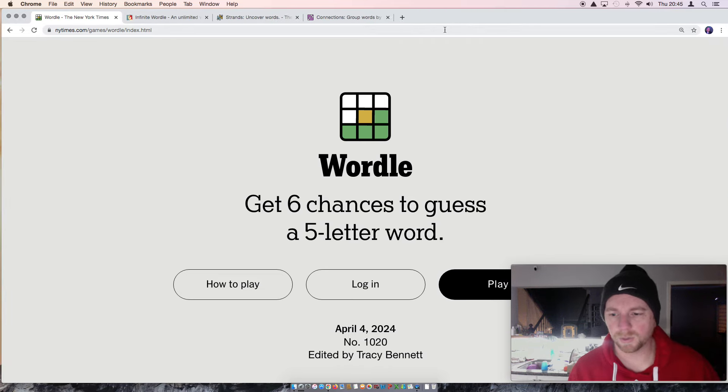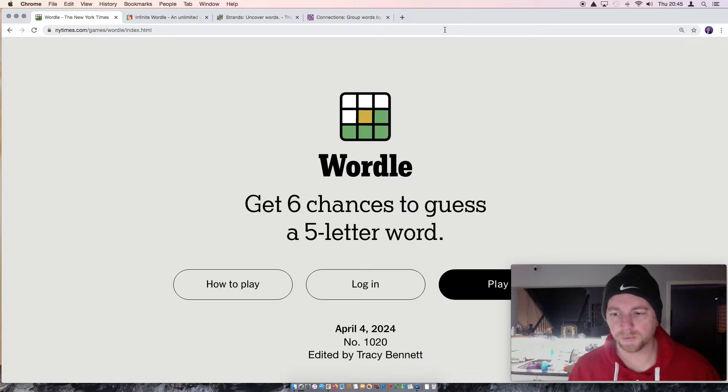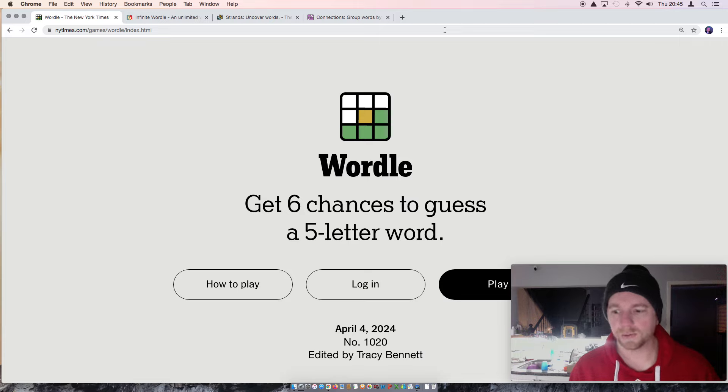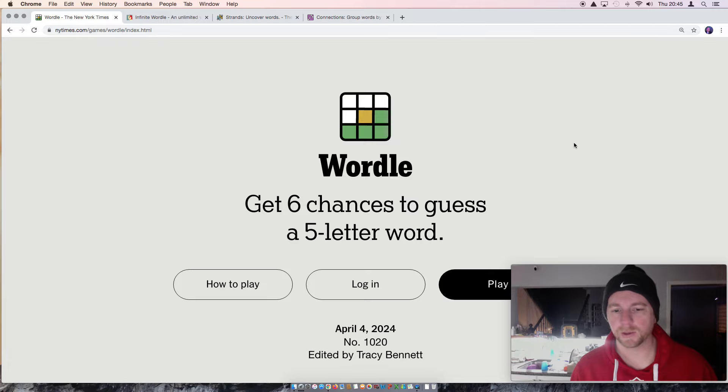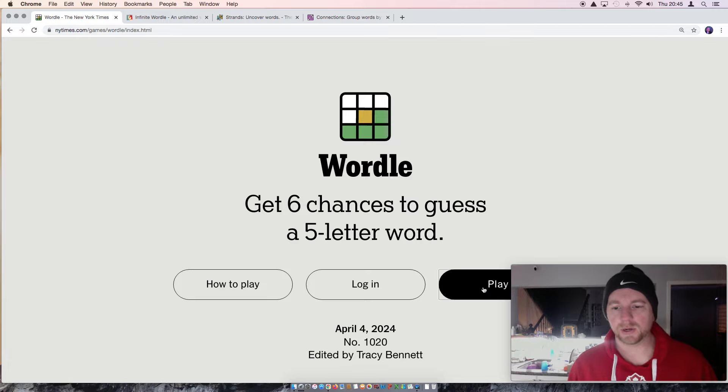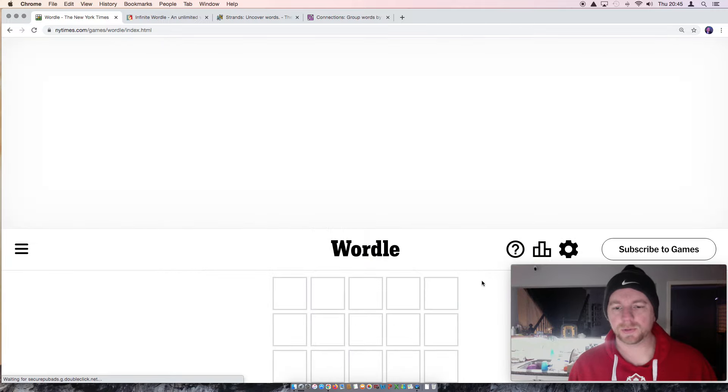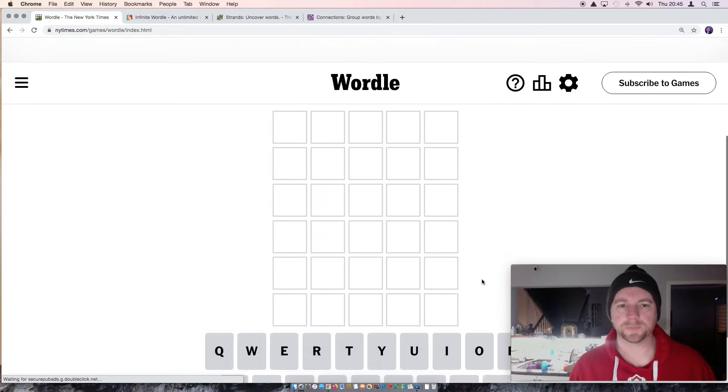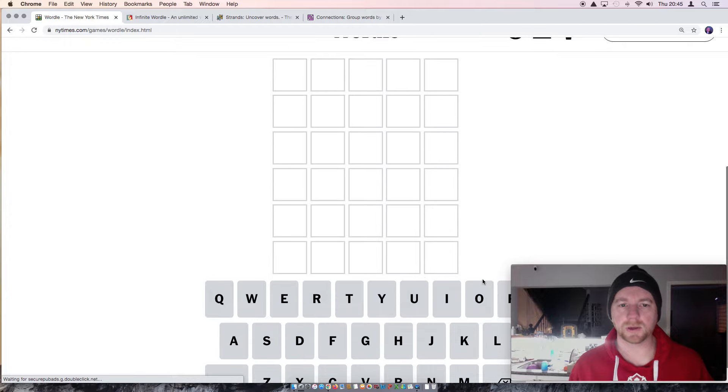What's up everyone, it's Run828 coming out to the games for Thursday, April 4th. Let's get right into it. A little bit short on time, going to referee soon. Alright, so our starting word for today will be Kilos. Let's put that in.